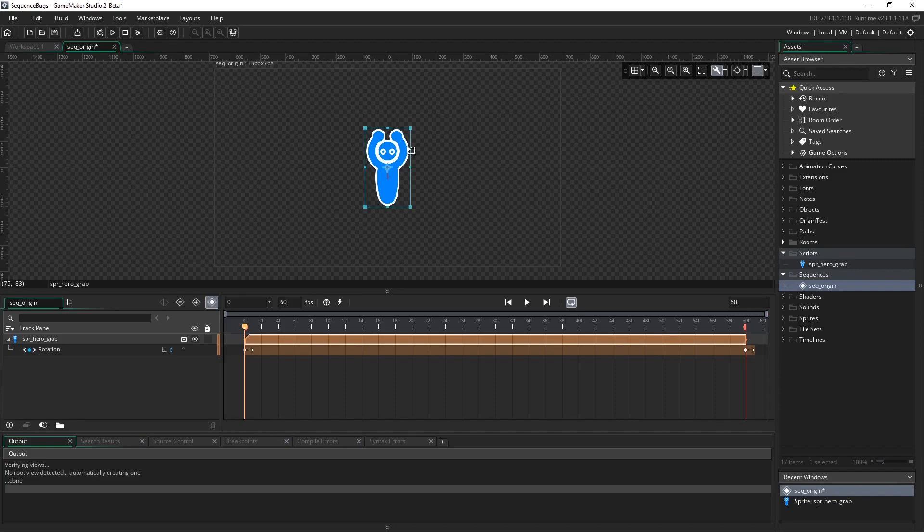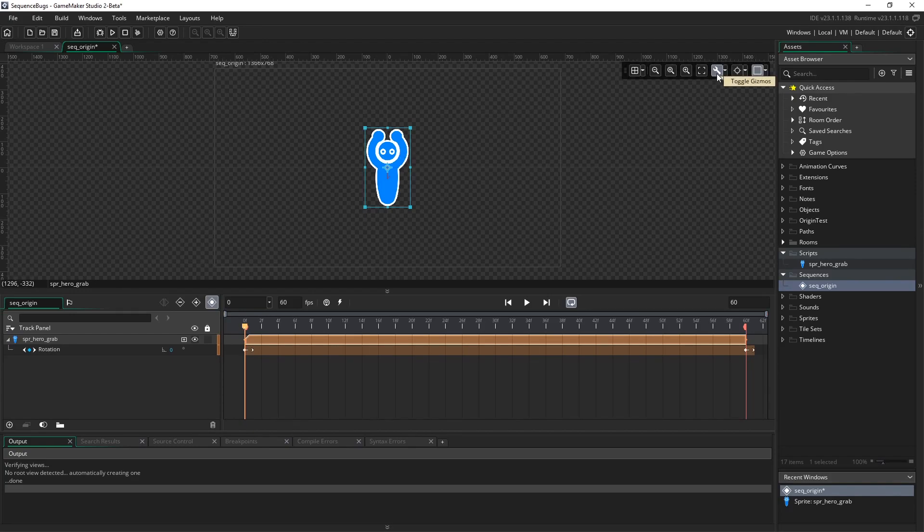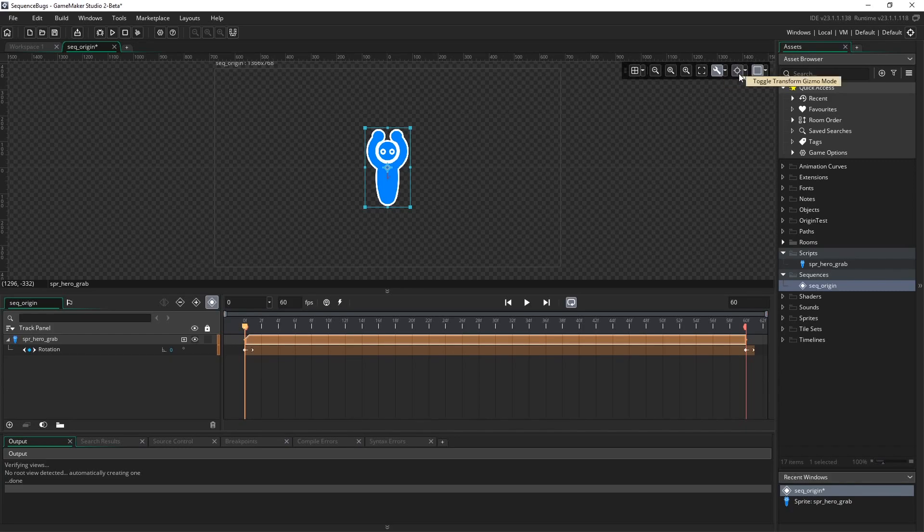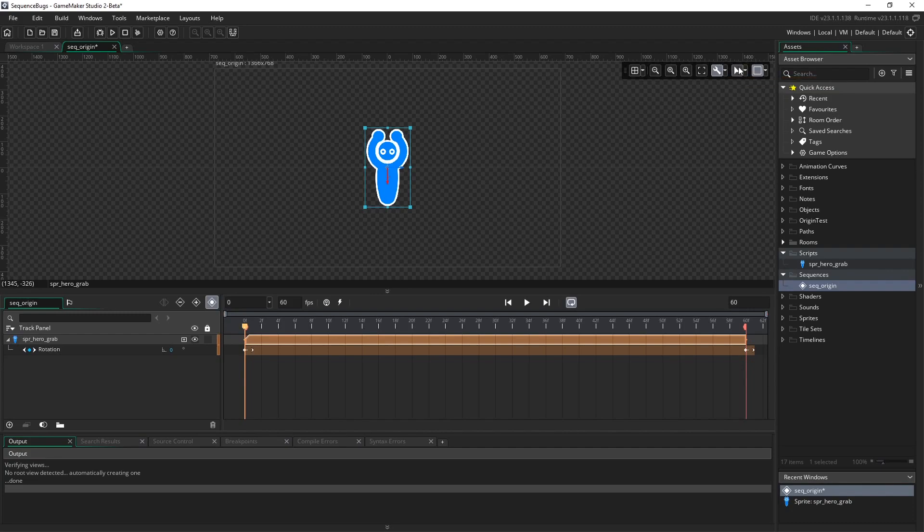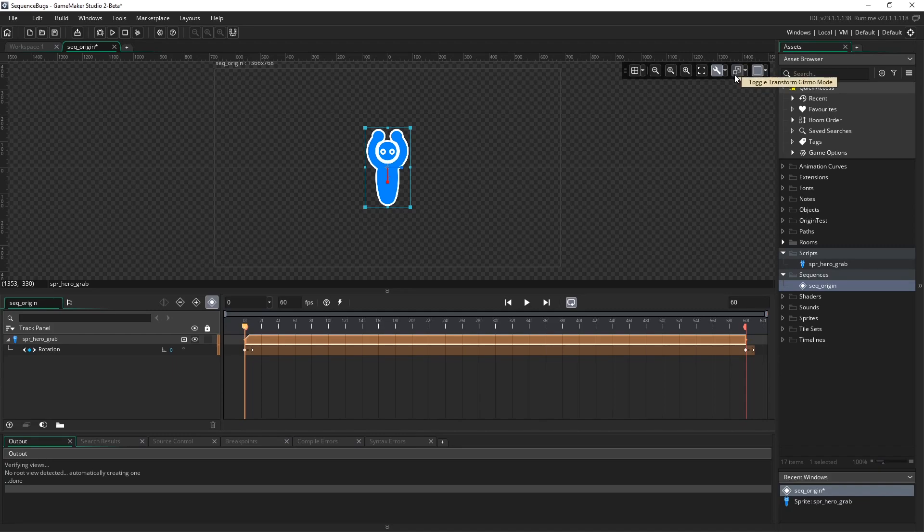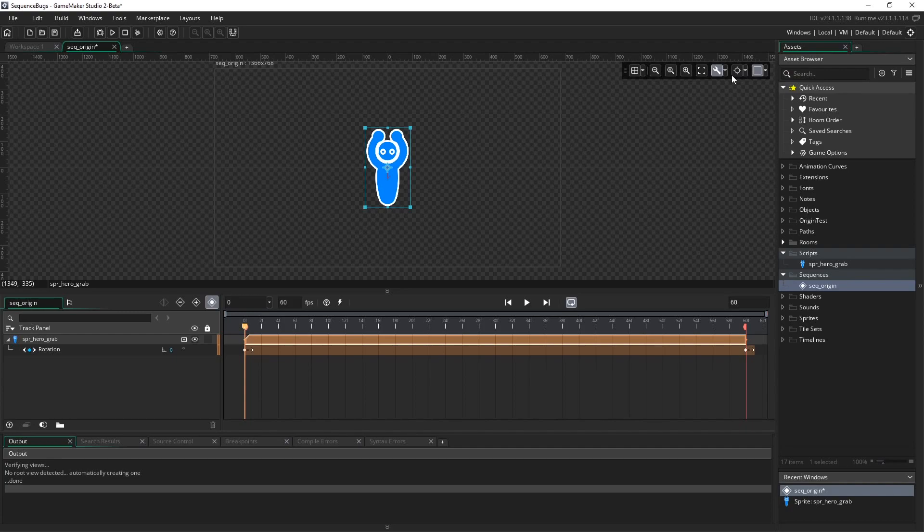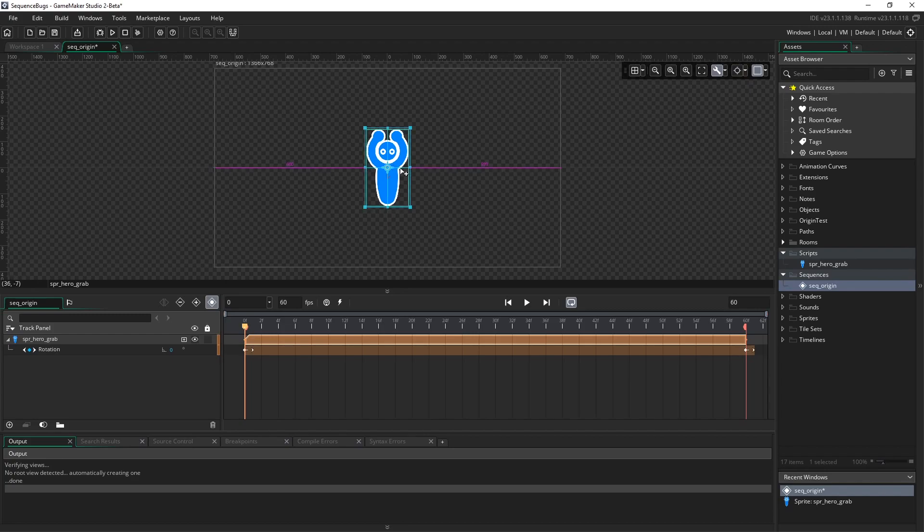Let me move the origin and see how this changes our animation. We're going to use something in our toolbar. Click on the sprite and make sure gizmos are enabled by clicking the little wrench icon. We've got different transform gizmo modes: move mode, scale mode, rotation mode, or this one that looks like a little target. This allows us to move our origin point wherever we want.